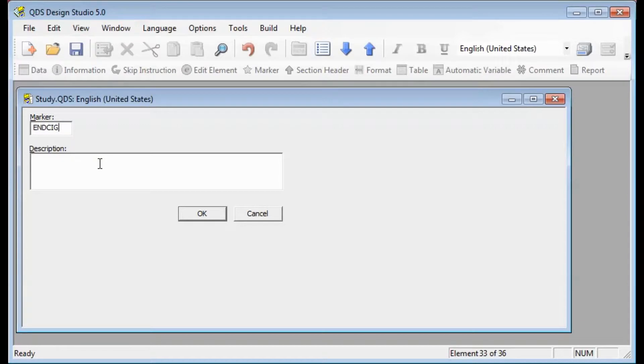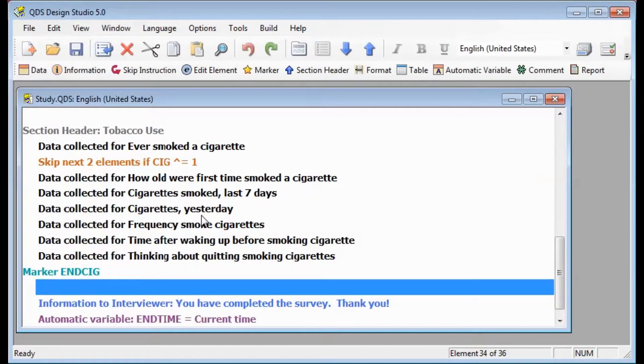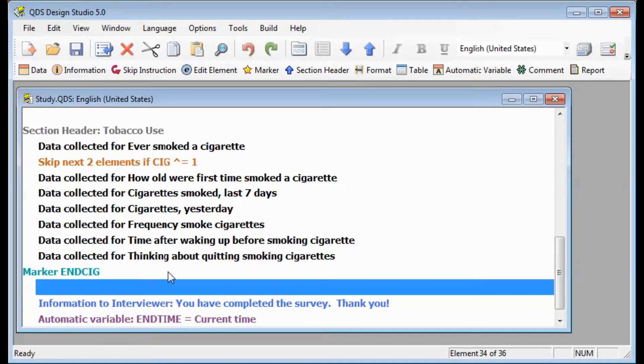If you like, you can also add a description in the description box, but that is optional and only for internal use. After you click OK, you'll see the marker in your listing as the destination. Note that the marker element is aqua in color.